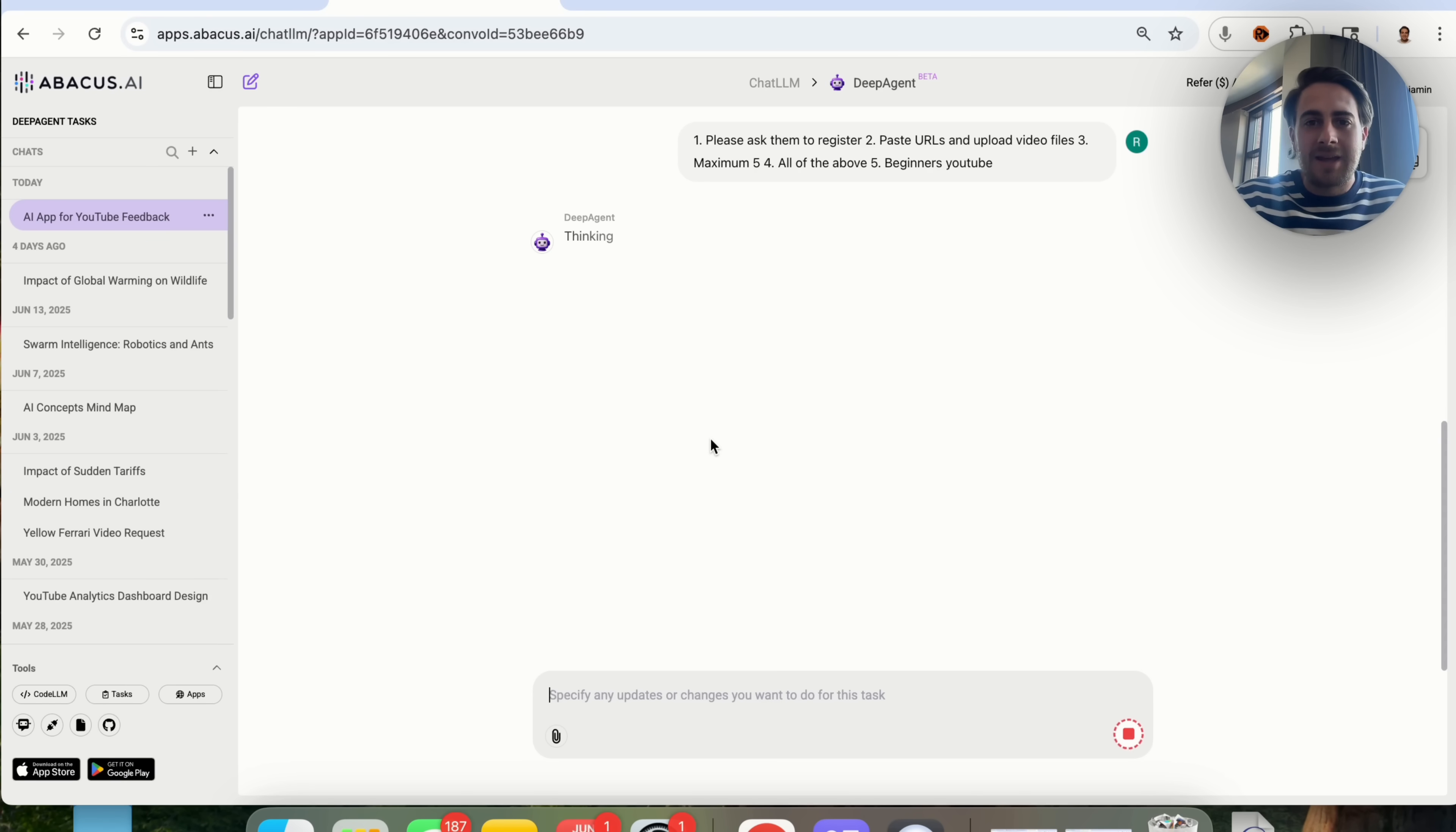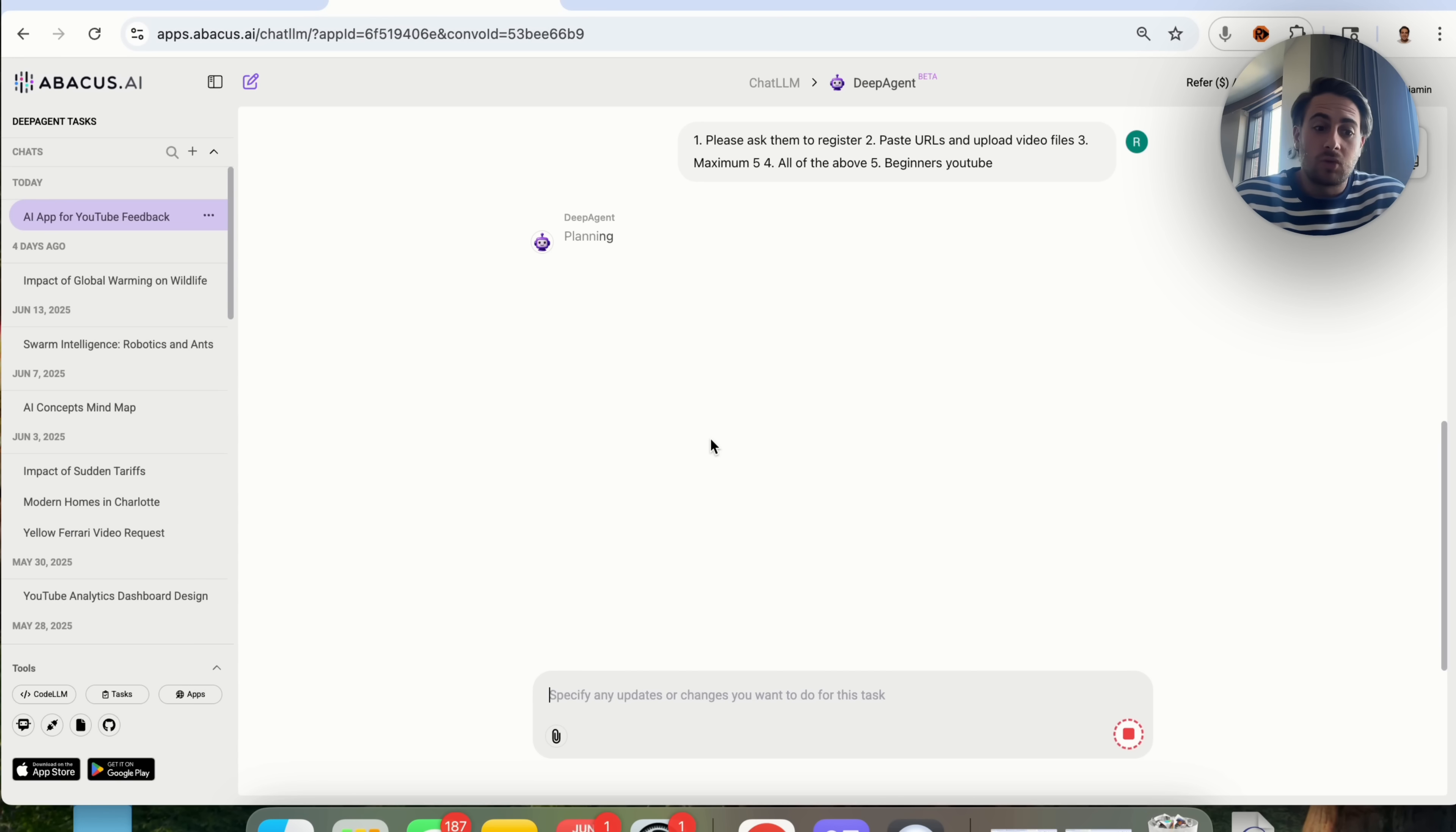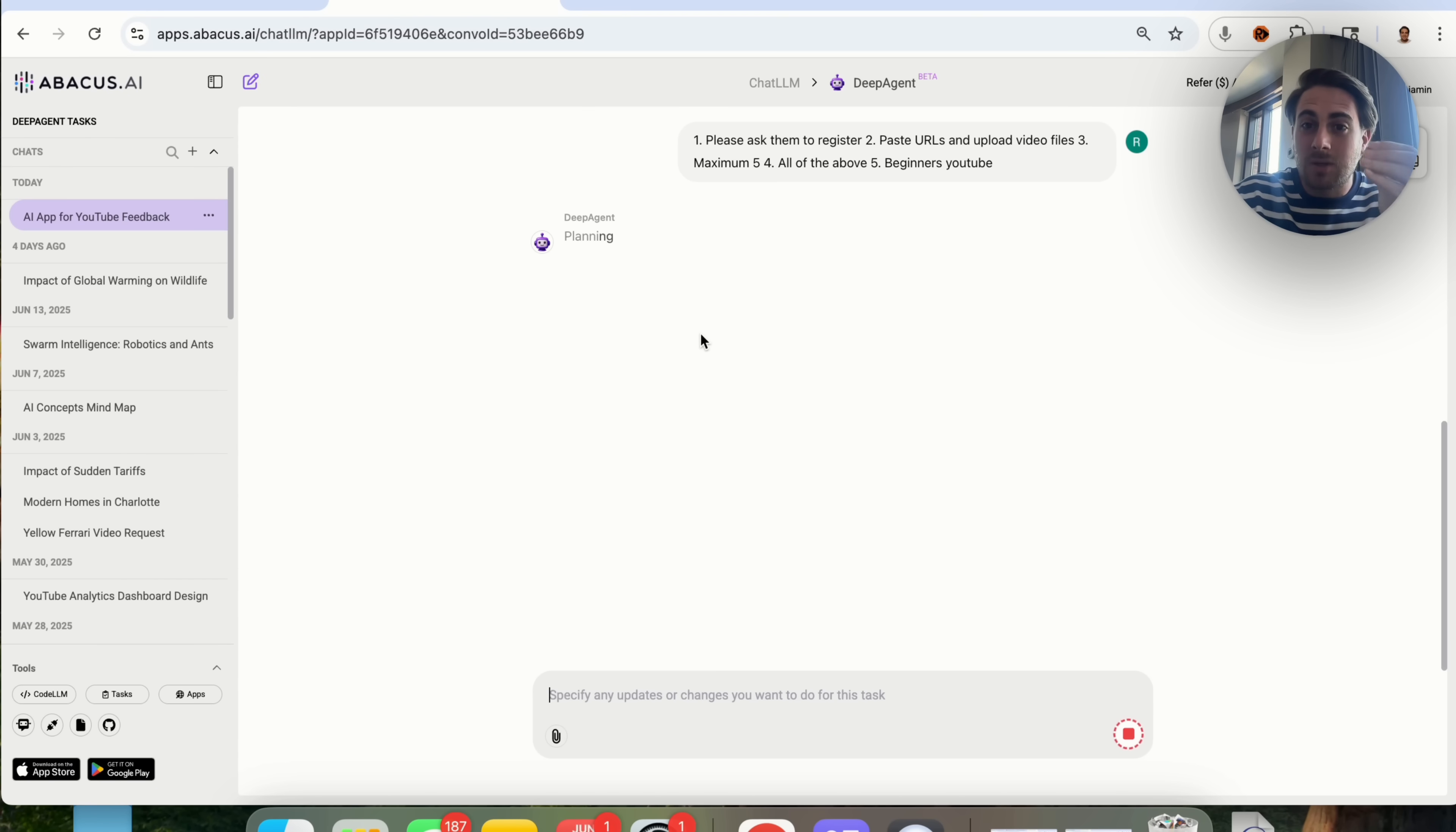Again, this is mind-blowing, because this now opens up the floodgates. I don't know how to code. I don't know how to build tools that have AI inside of them. Well, I do, but you get the point here. If you didn't know, you now don't need to know, because DeepAgent is actually going to be able to build out these things for you.